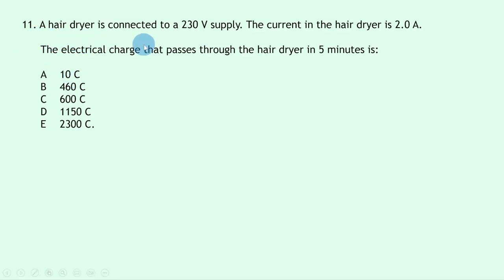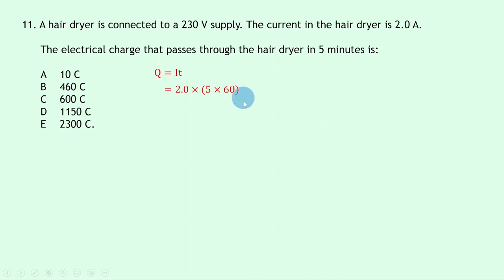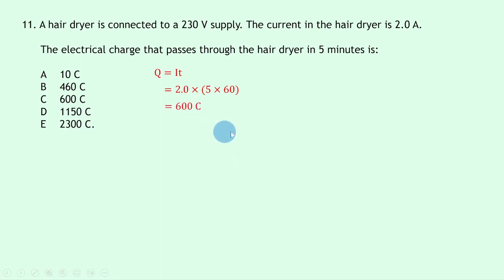Question 11 involves a hairdryer connected to a 230 V supply with a current of 2.0 A. We need the electrical charge passing through in 5 minutes. Using Q = It: Q = 2.0 × 5 × 60 = 600 coulombs. Note the 230 V is a distractor not needed here. The answer is C, 600 coulombs.